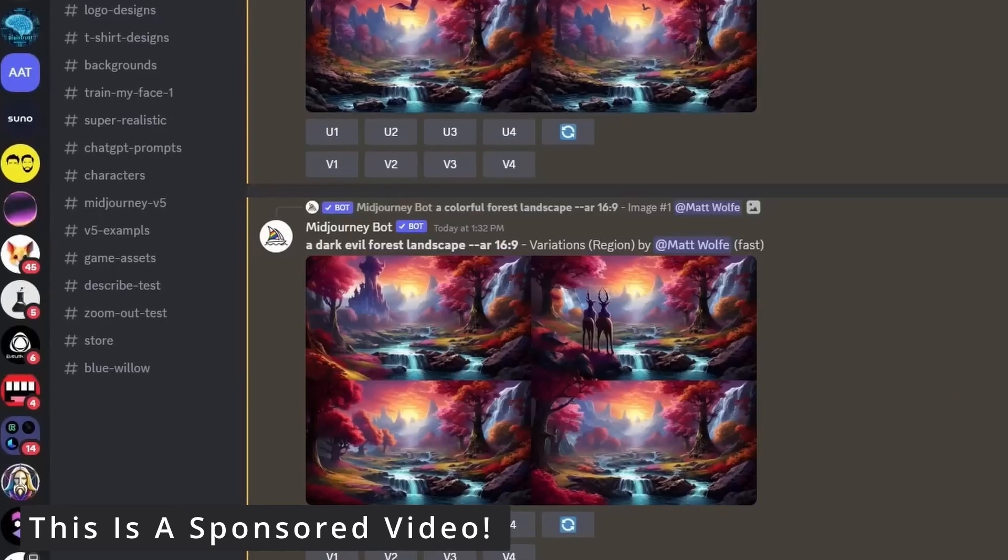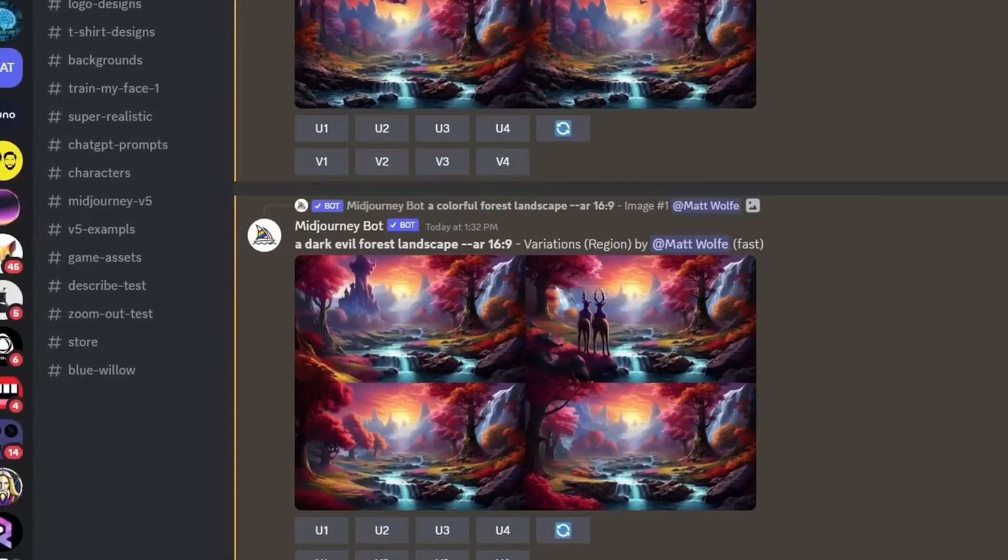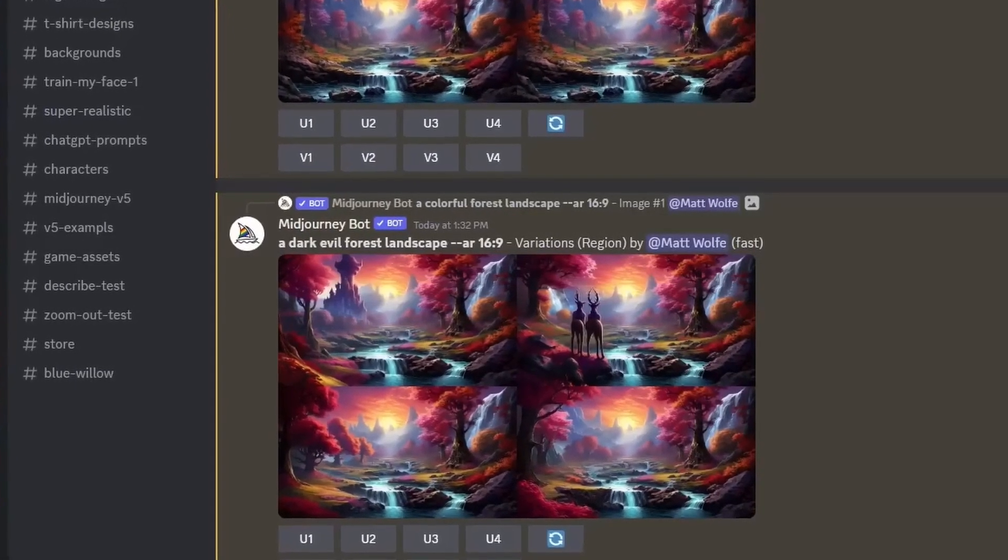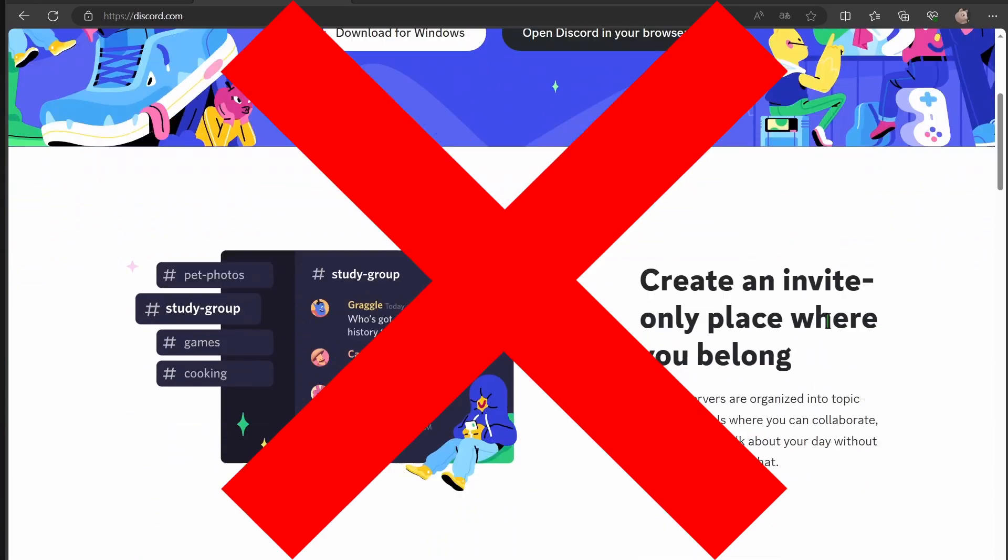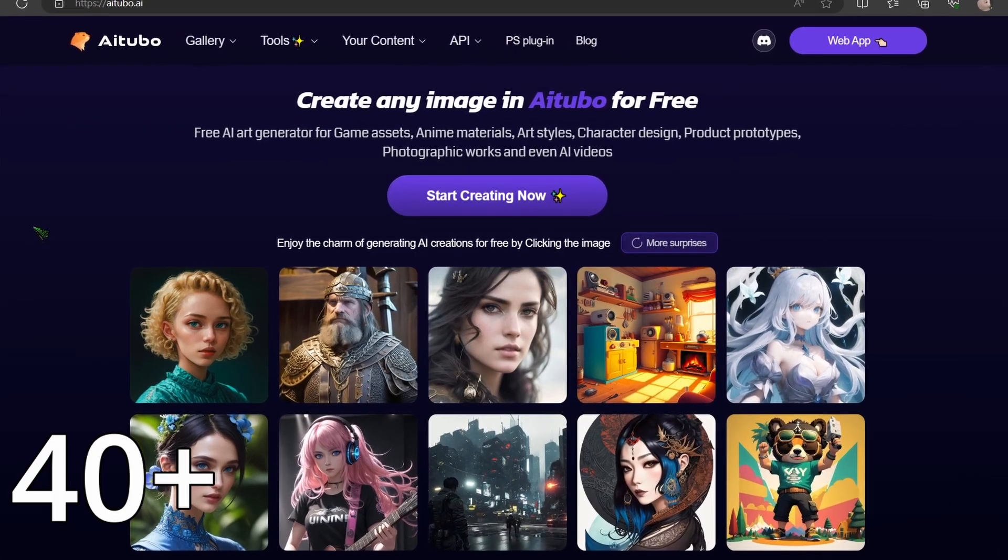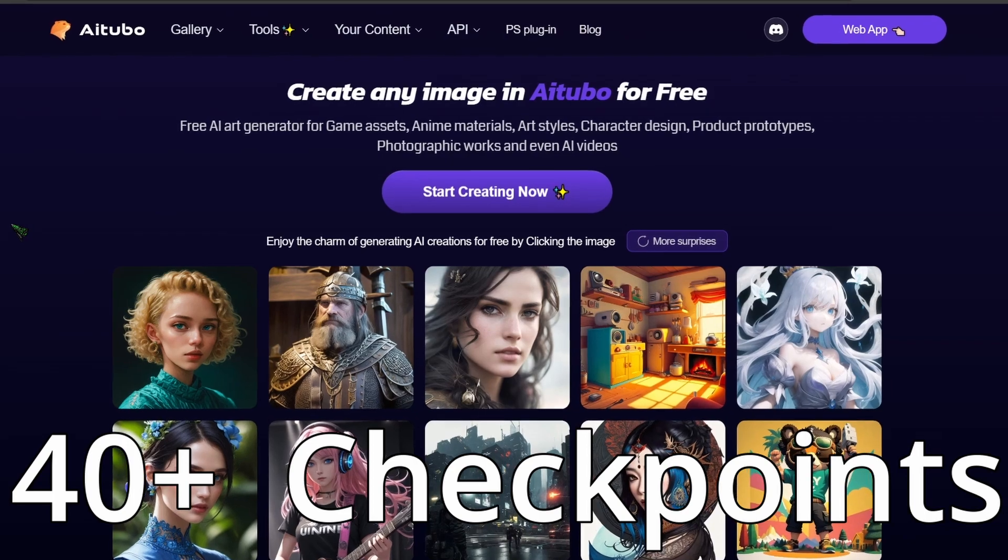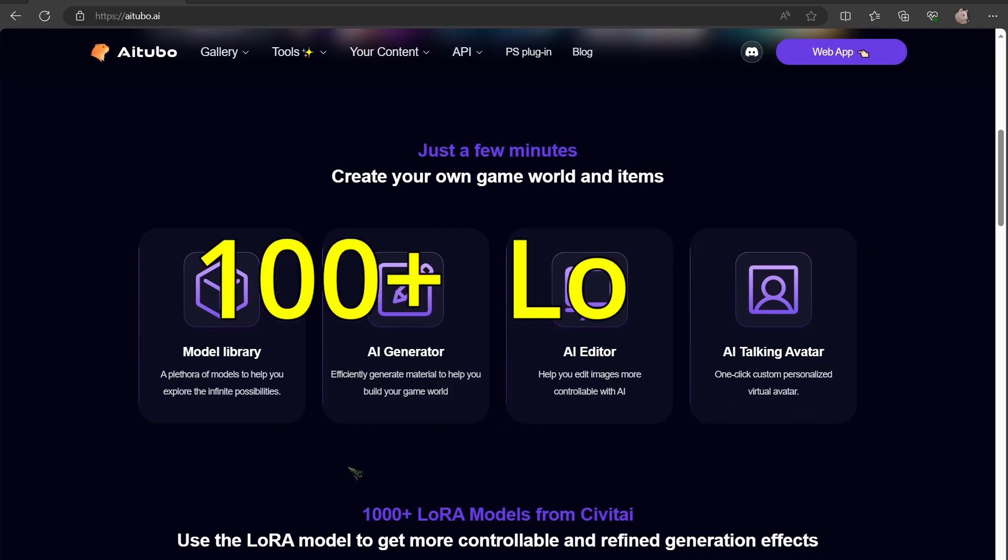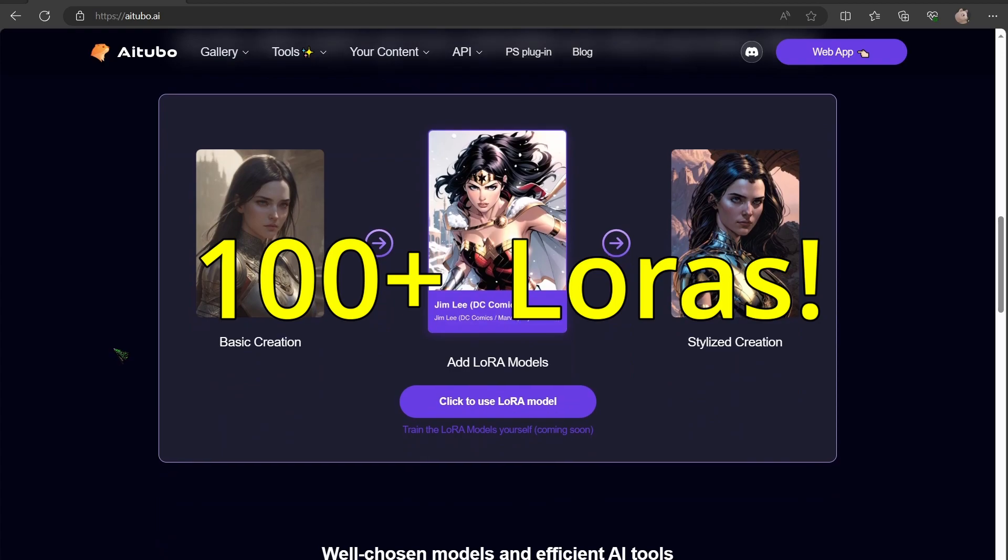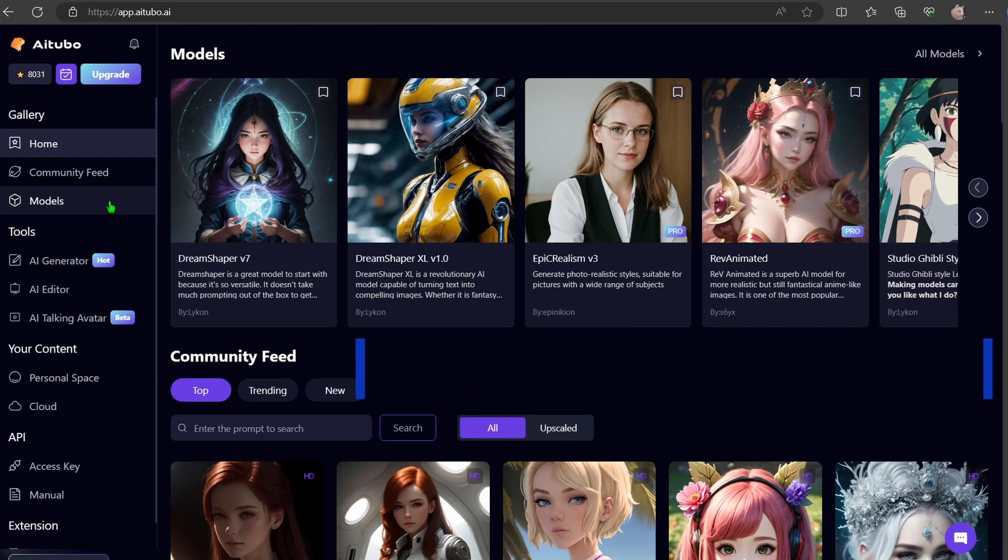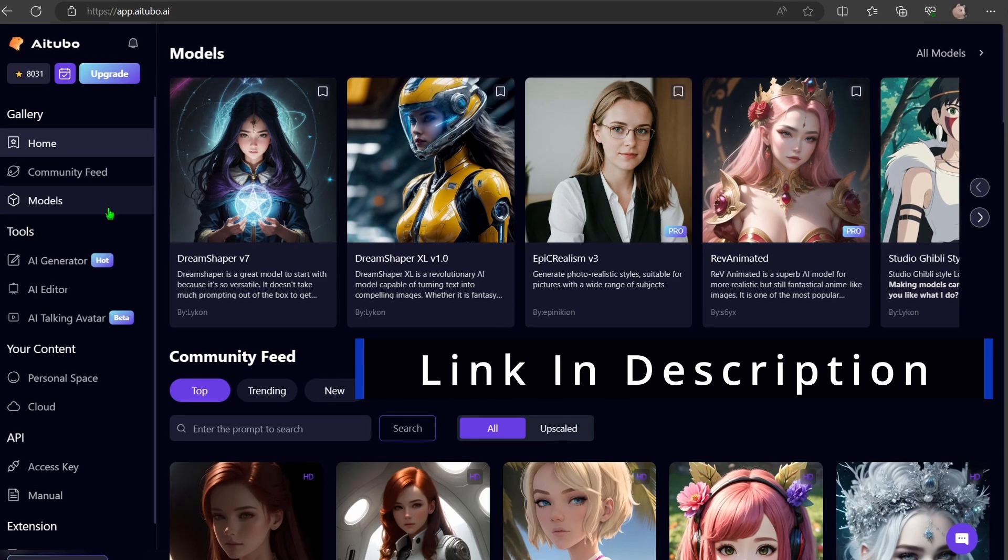And while I appreciate what mid-journey offers in general, I'm still unhappy about the fact that mid-journey is exclusively available on Discord. AI Tubo is an online AI art generator that supports a wide array of stable diffusion models. Not only do they support LoRas, but they've also integrated ControlNet. You will find the link to AI Tubo down in my video description.